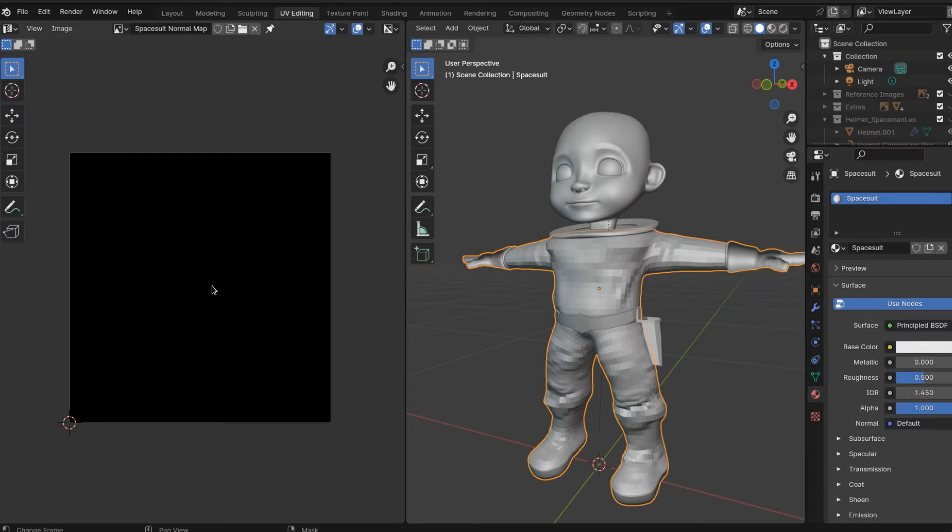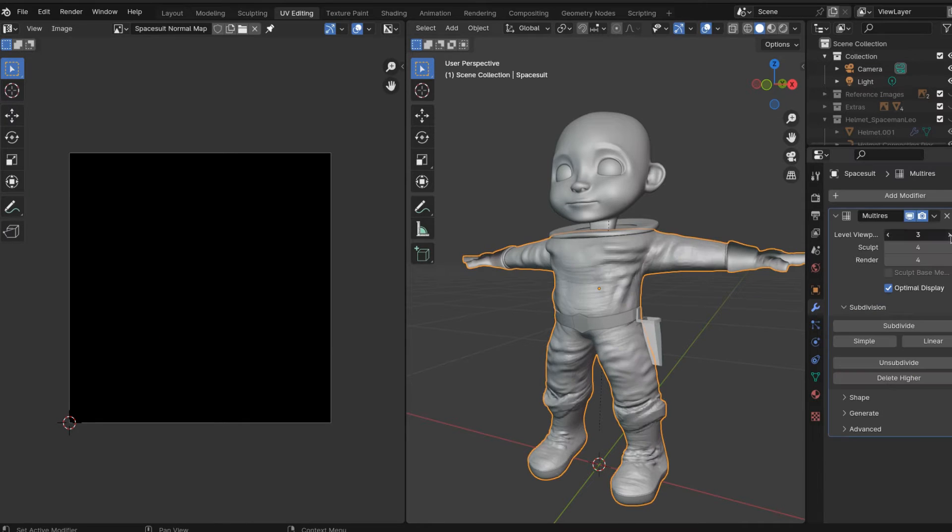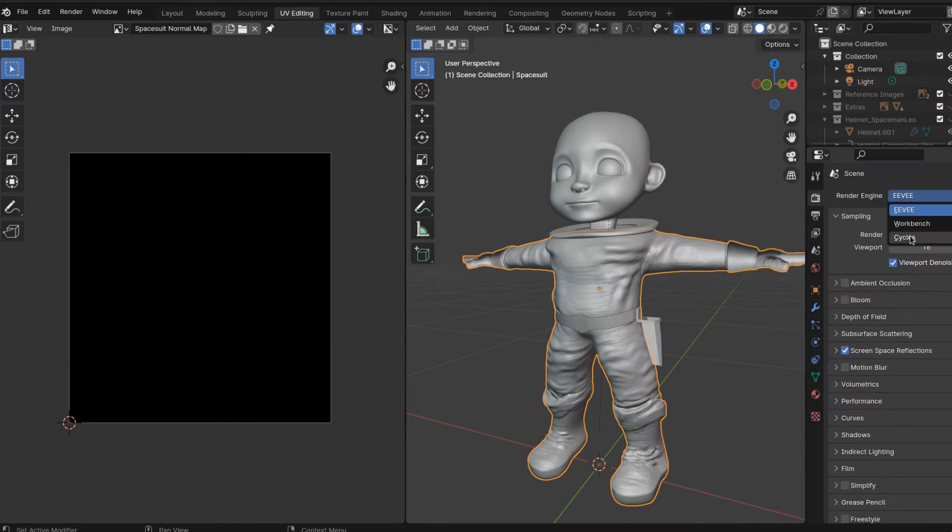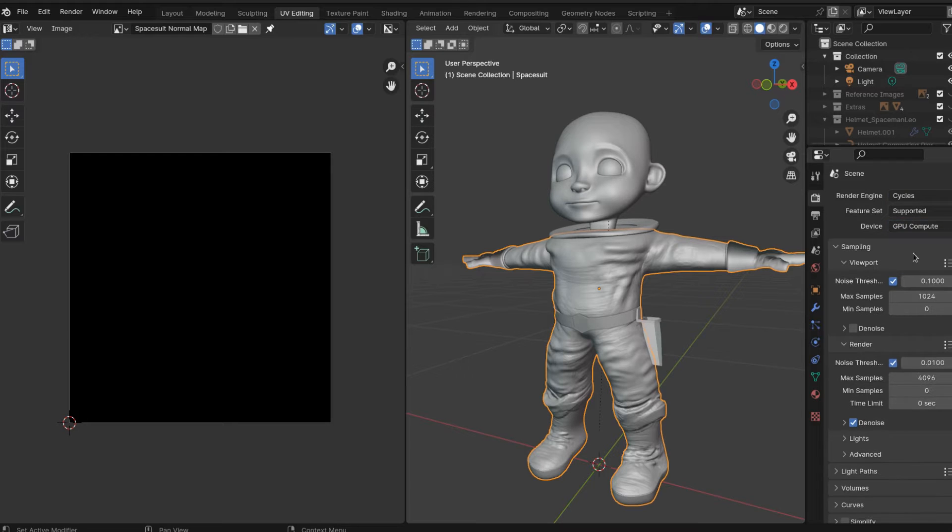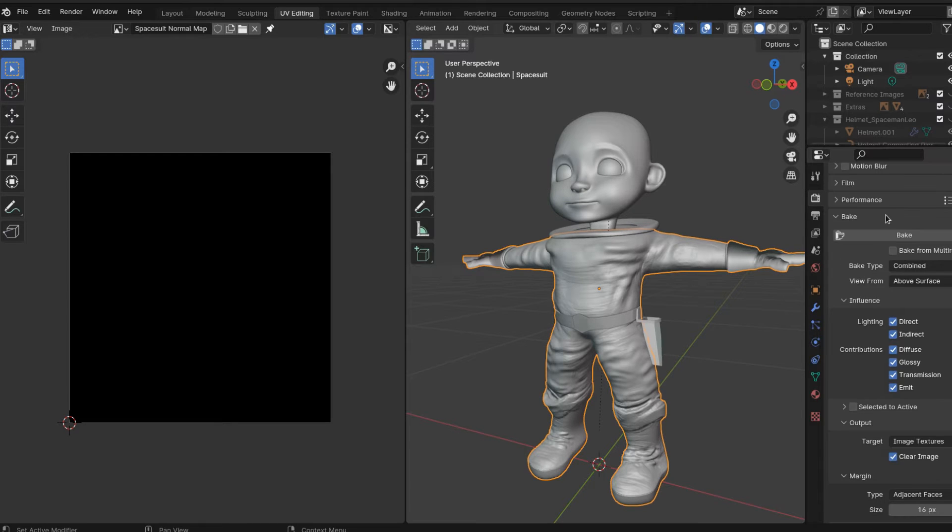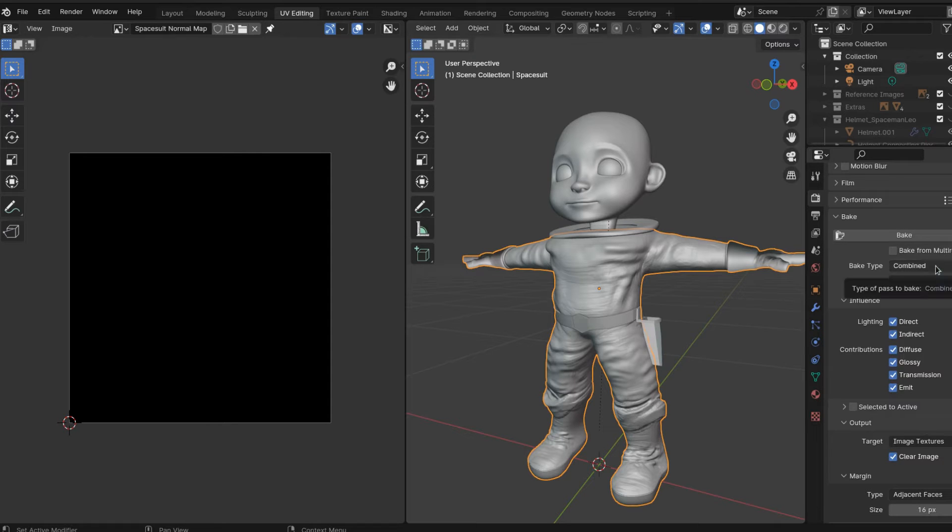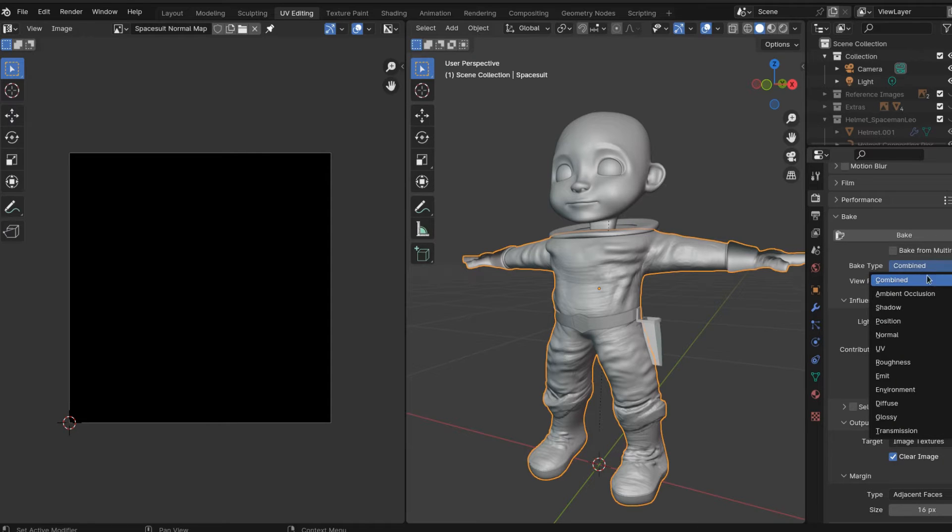Alright, everybody with me? So far, so good. I am going to be using Cycles on this, so if you don't have a GPU, that's okay. Scroll down to Bake and make sure you want to bake normals here. The bake type has to be normals.